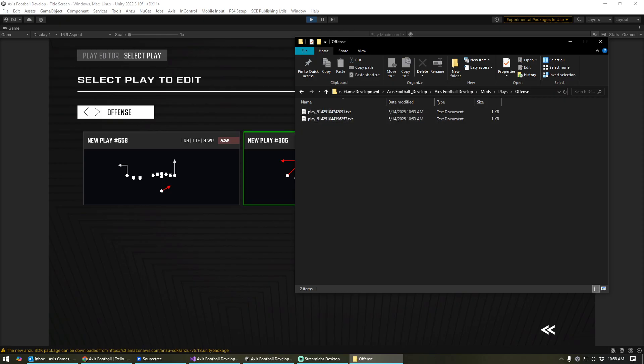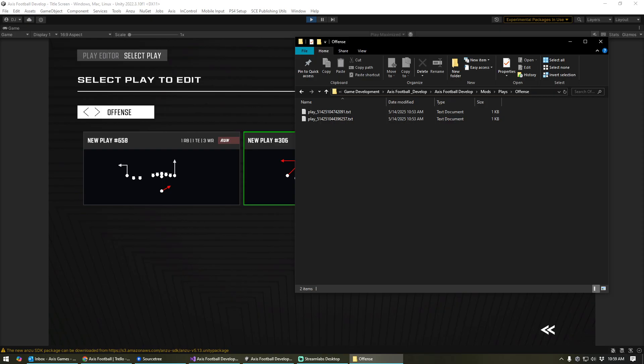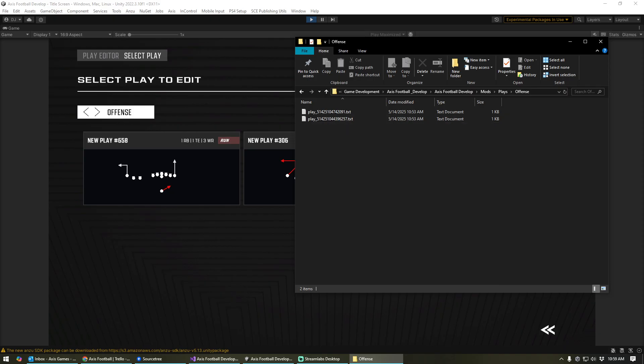Now, if you've created a bunch of plays but you didn't have mods turned on, simply turn on mods, go into your play editor and exit back out. And it will write all of the plays that you have to files. So if you forgot to turn mods on before you created a bunch of plays, no big deal. Again, simply turn mods on, load up the play editor and exit out.